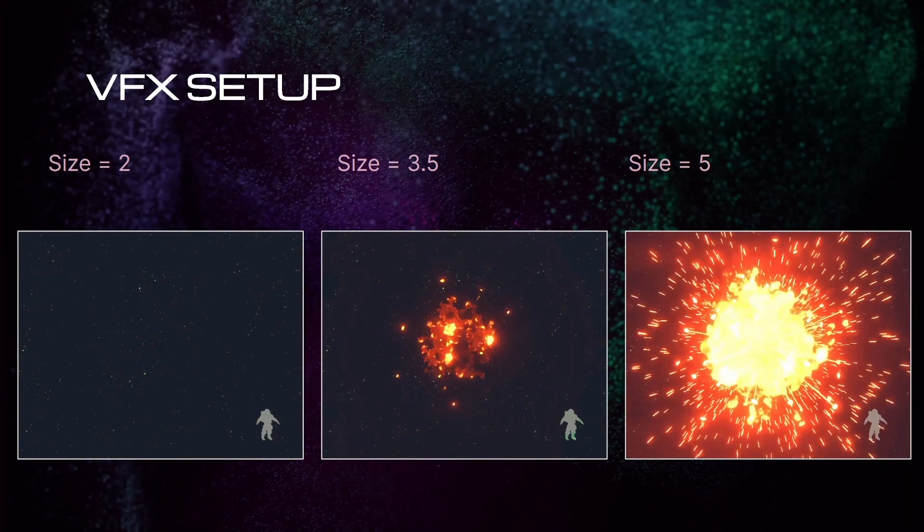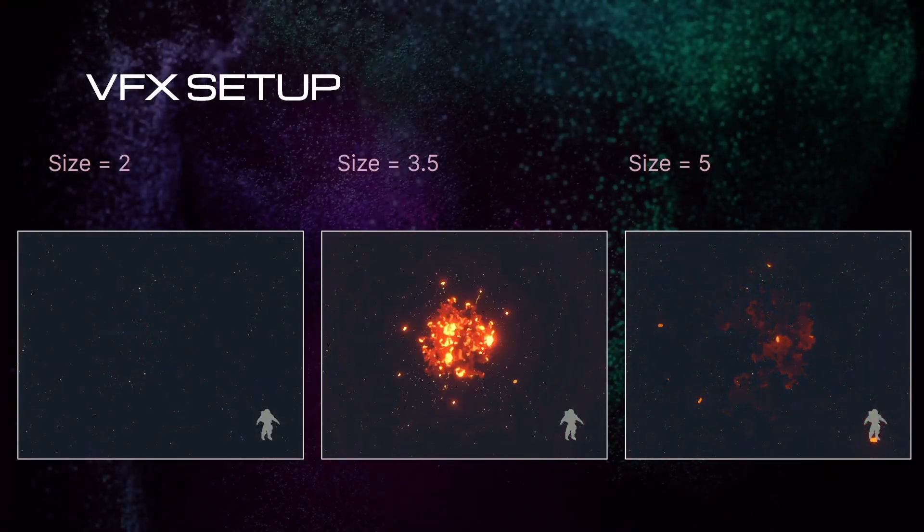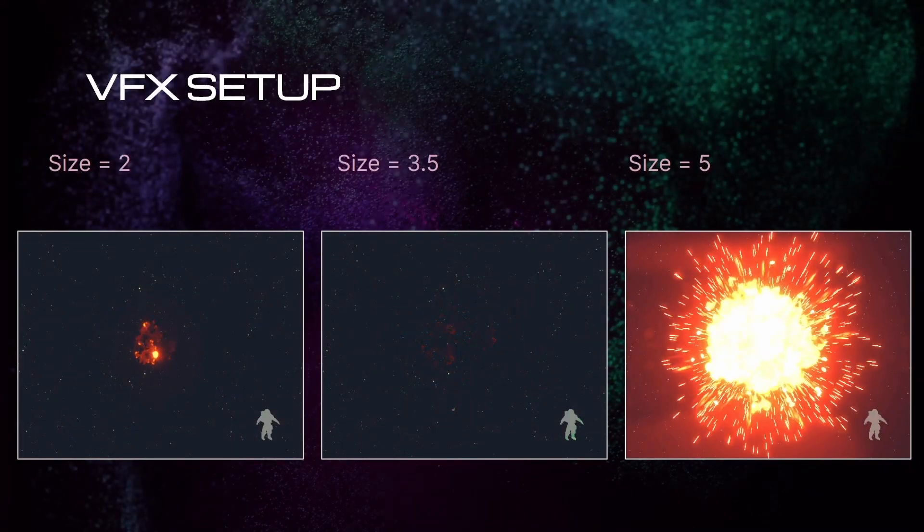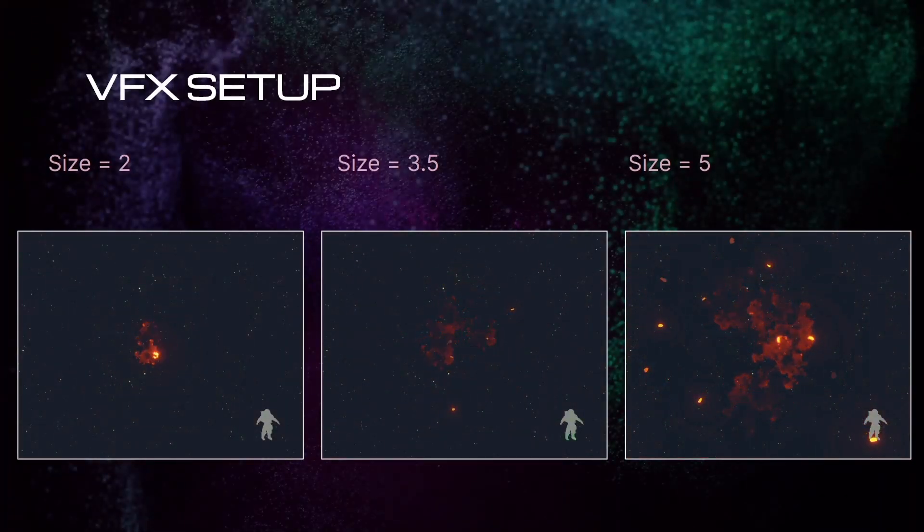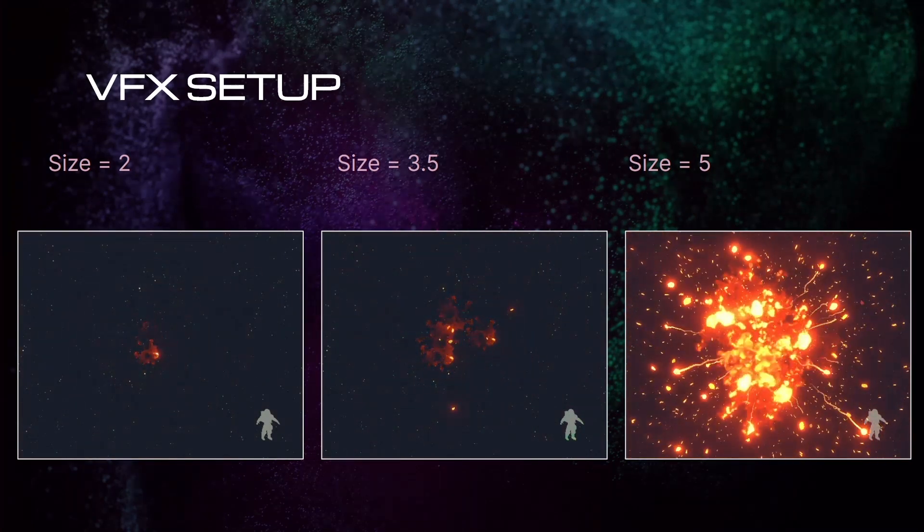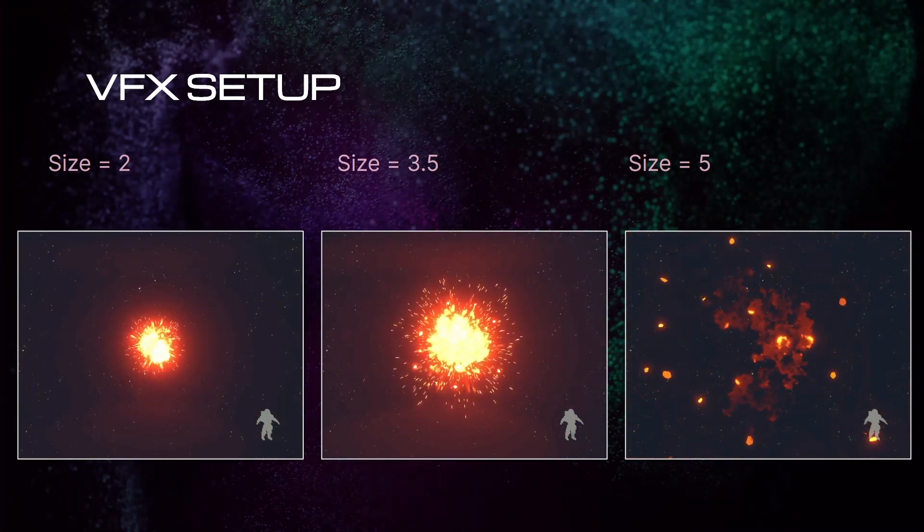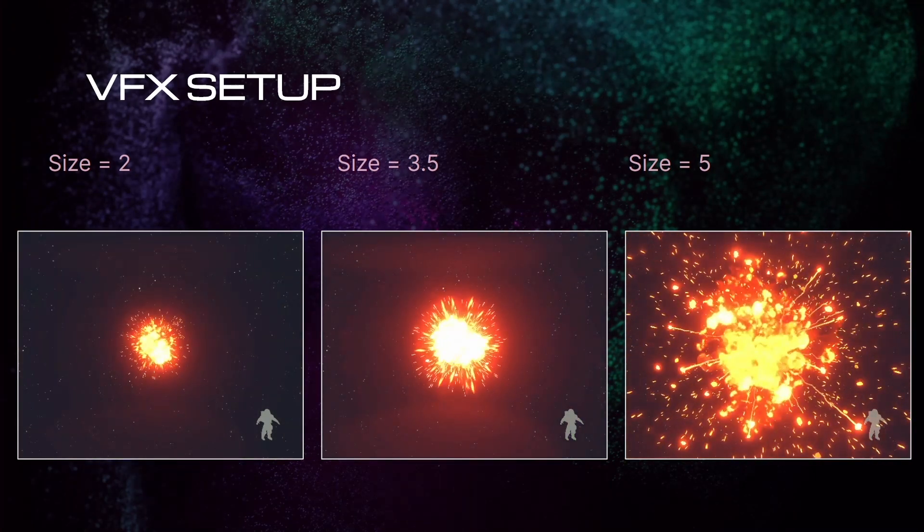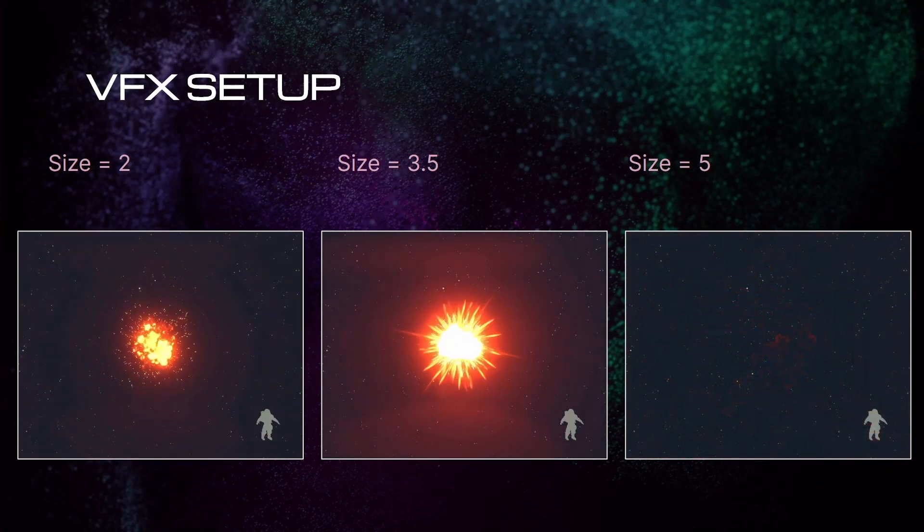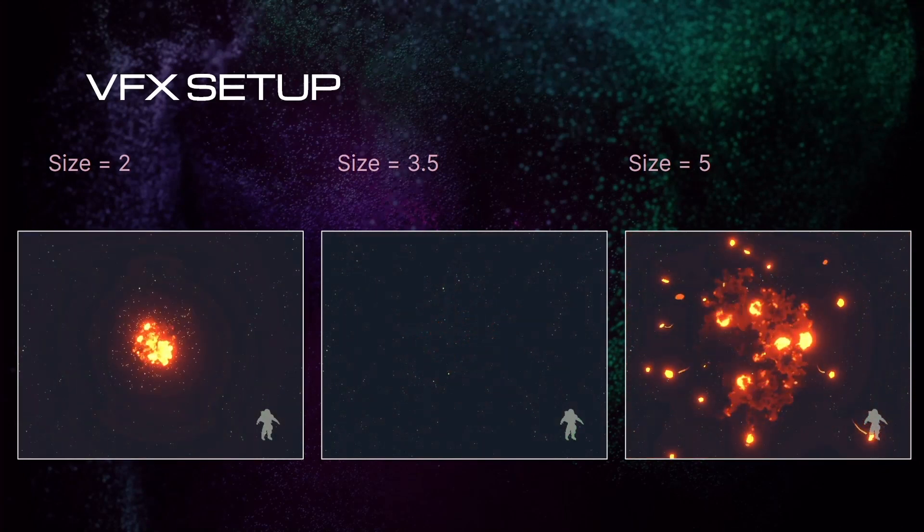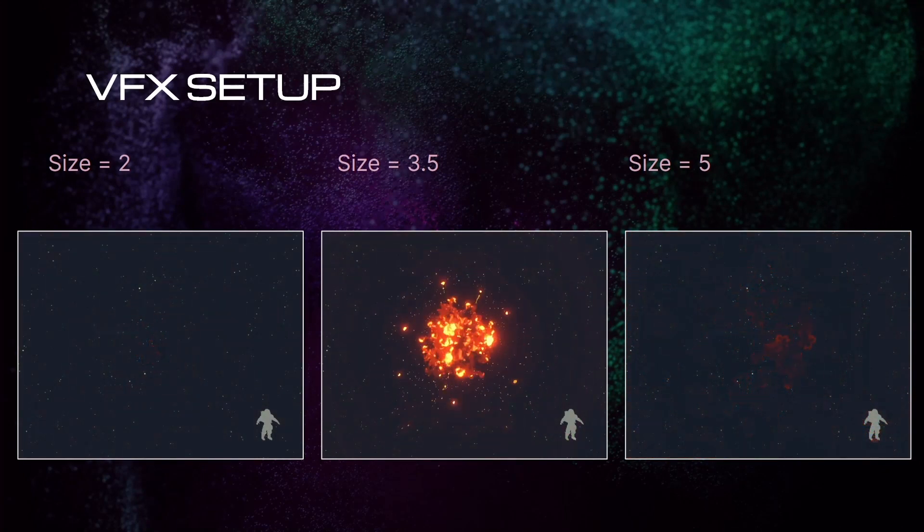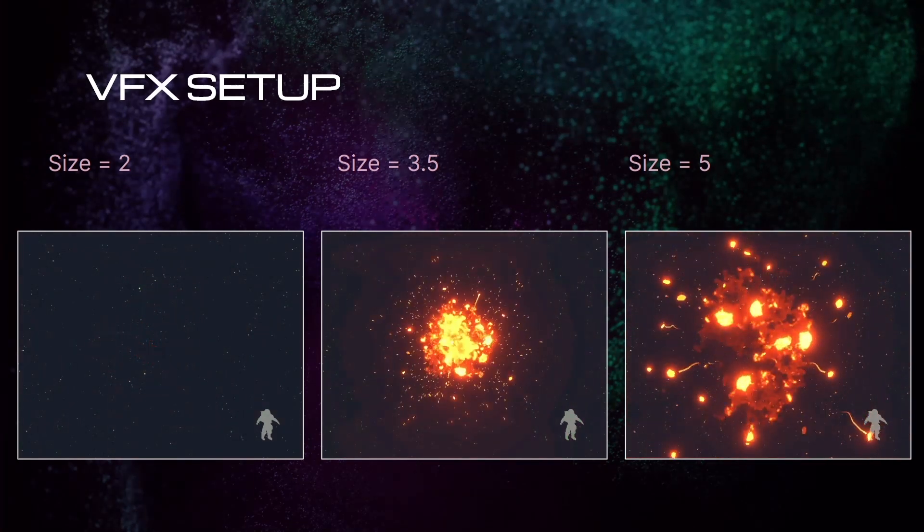But we are not doing only one, we are doing four different explosions. We can now repeat the same process and create the other three, or we can take advantage of the VFX graph editor and include any variation of the same effects in the same graph assets. In order to do that, we need events.